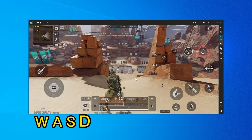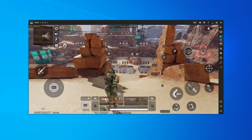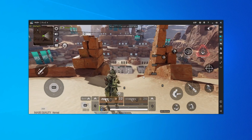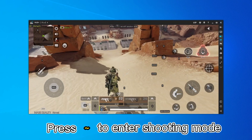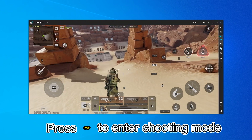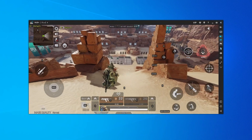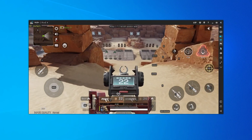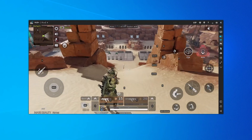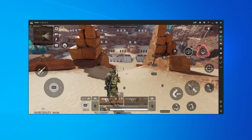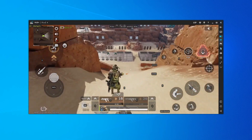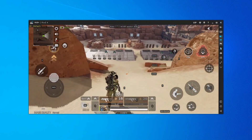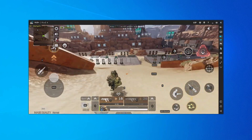Press WASD to move. Press the tilde symbol to enter the shooting mode. Use the left mouse button to shoot and the right button for targeting. The shortcuts are configured like the PC version.